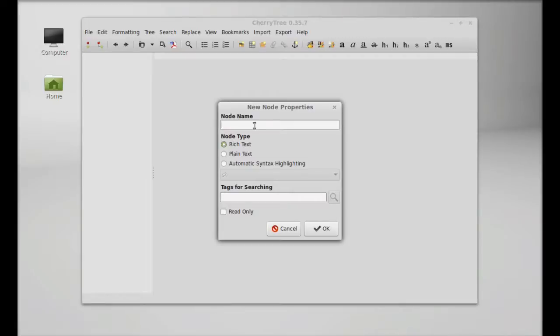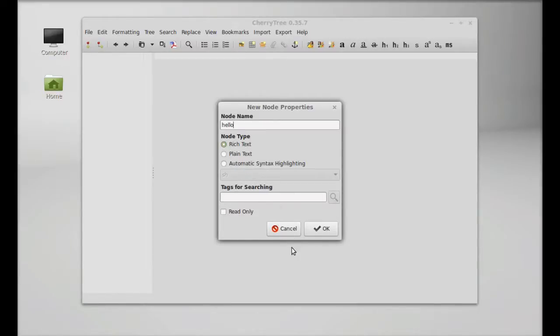I'll name it 'hello' and select Rich Text node type. You can add tags for searching.